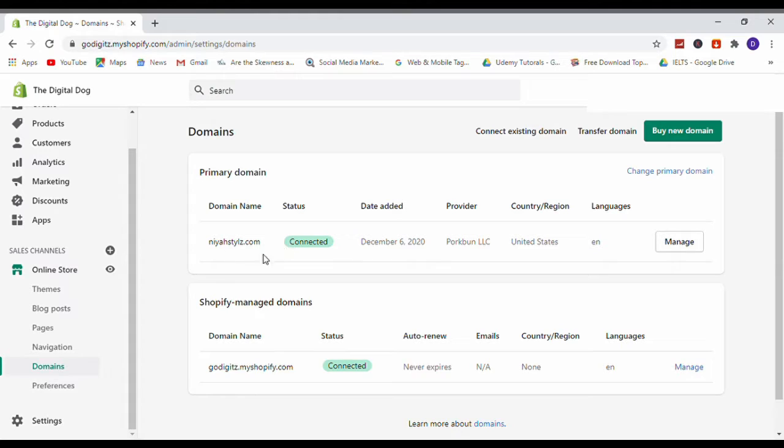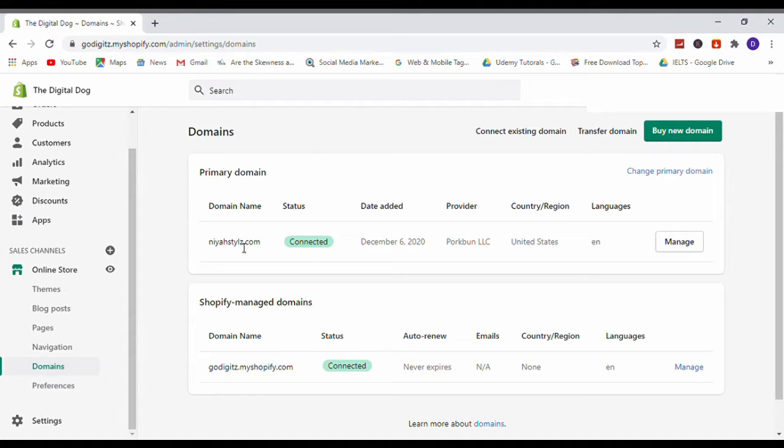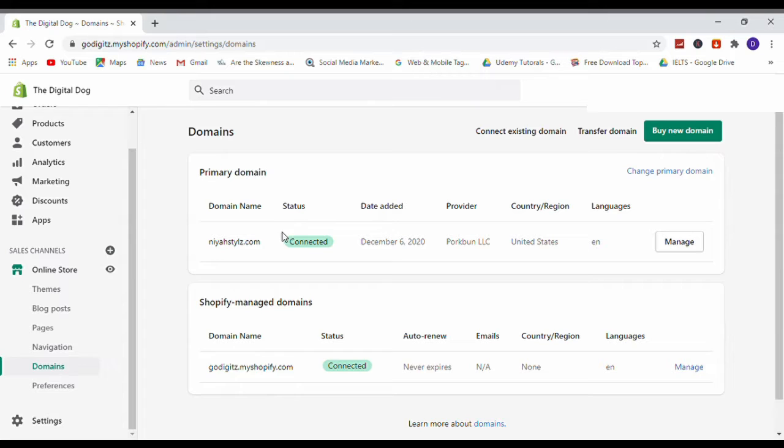Here this is the domain I want to remove from my Shopify store. It is a primary domain. Also, you can change your domain name from this method.